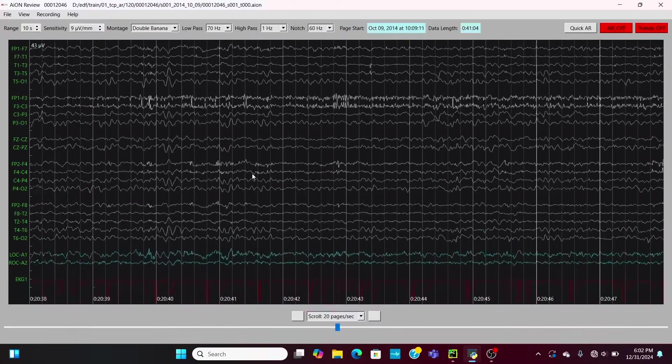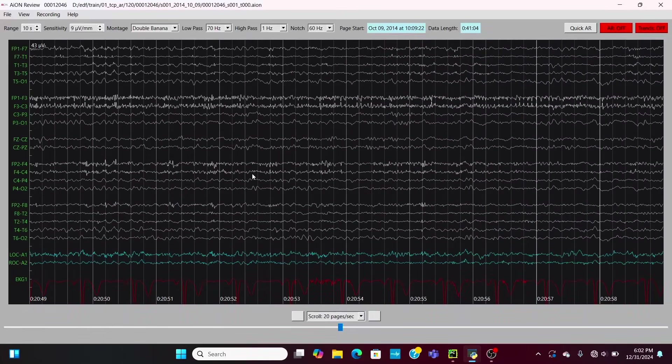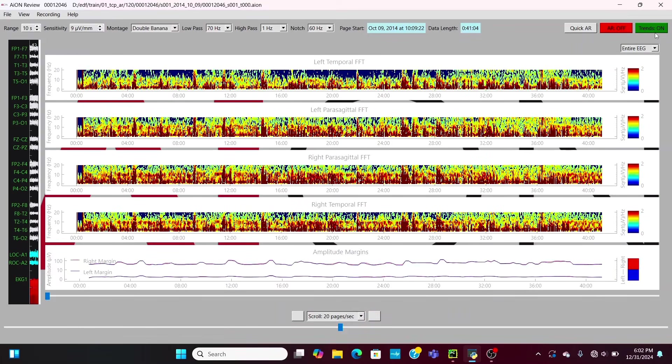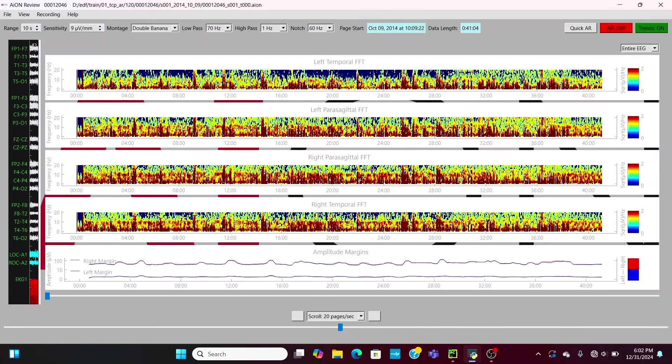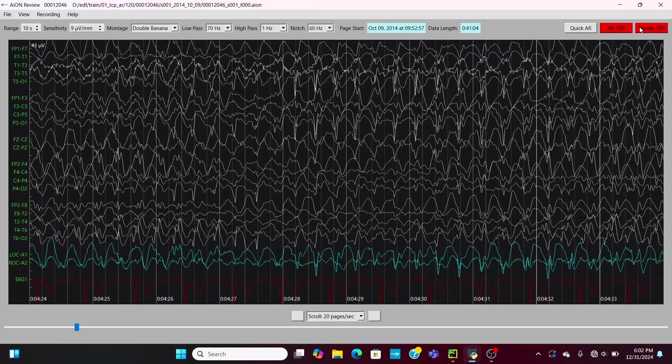Now a way to easily quantify how many of these atypical absence seizures the patient is having, we can open up the trends window. We can see with each of these red choppy flames that represents one of these short little seizures that this patient is having. Since they're generalized, they'll show up in all four of the FFT trends windows pretty equally.